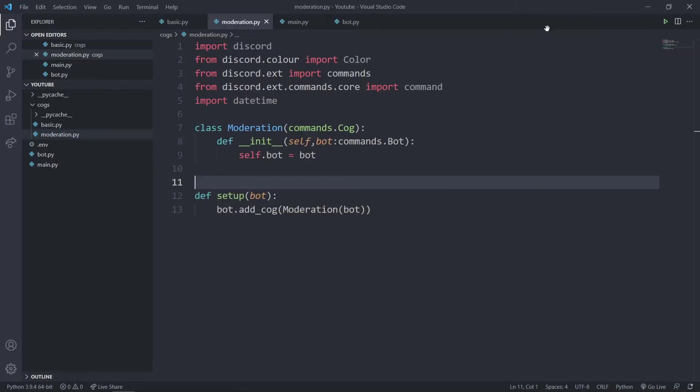Hello everyone and welcome to my new video on how to make your own Discord bot in Python. In today's video we'll be creating moderation commands such as ban, unban, clear chat, and kick.